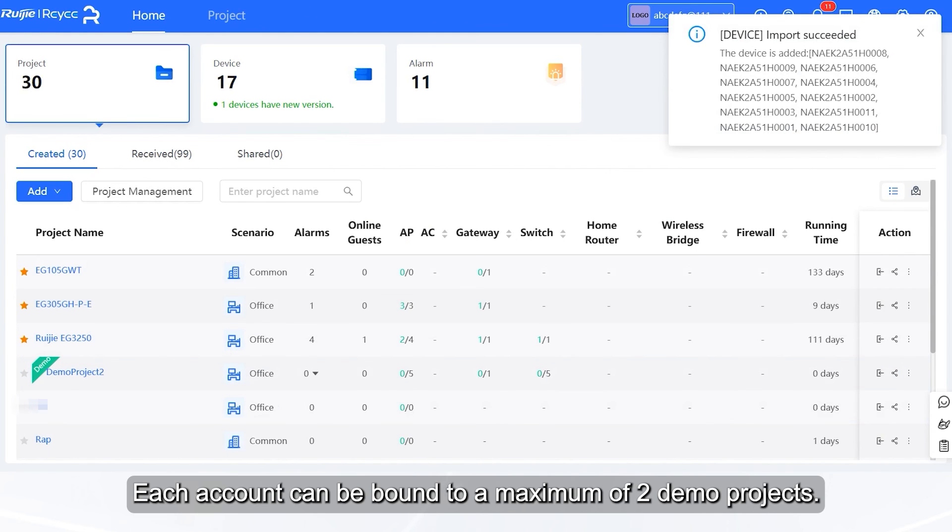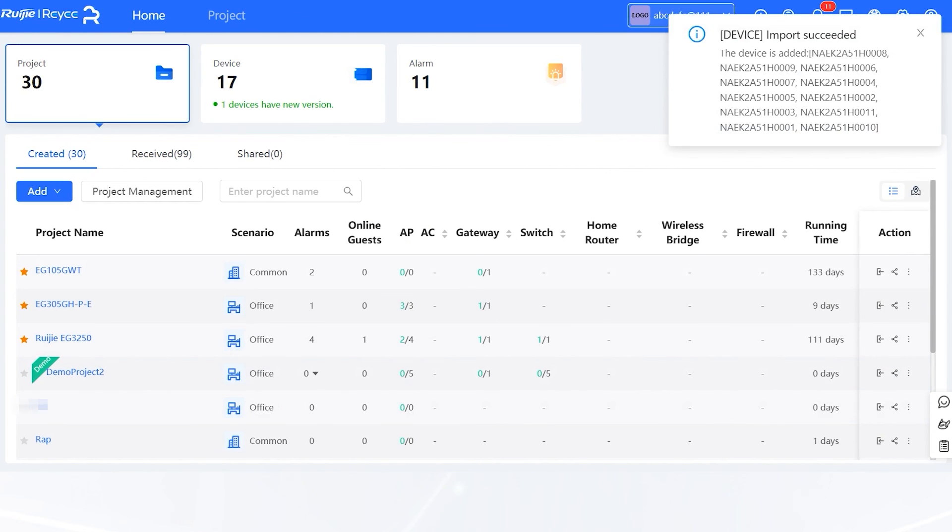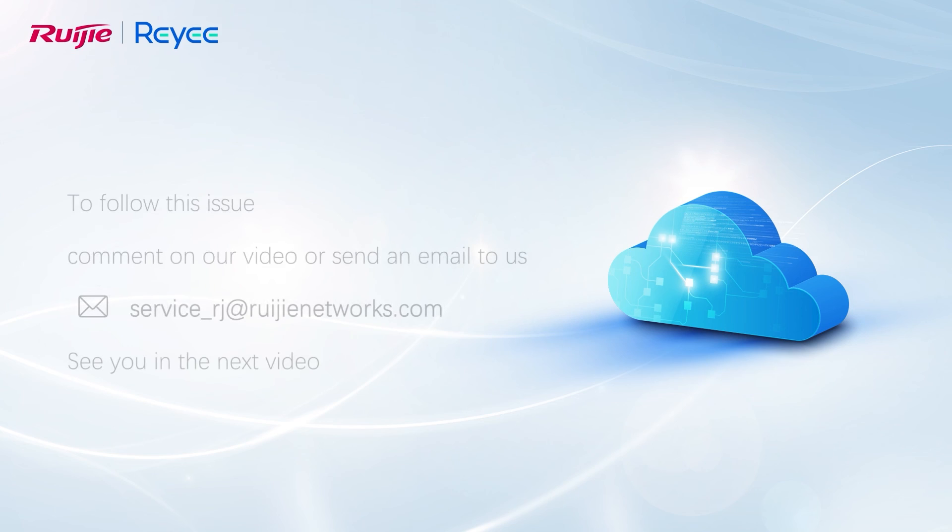Each account can be bound to a maximum of 2 demo projects. To follow this issue, comment on our video or send an email to us. See you in the next video.